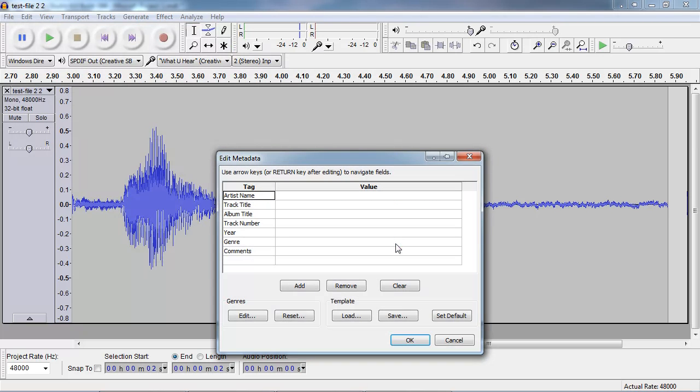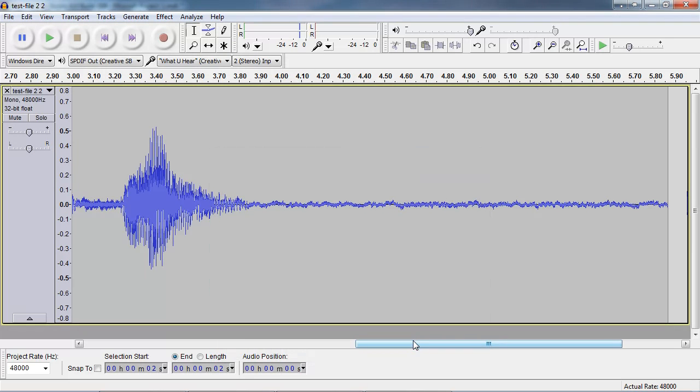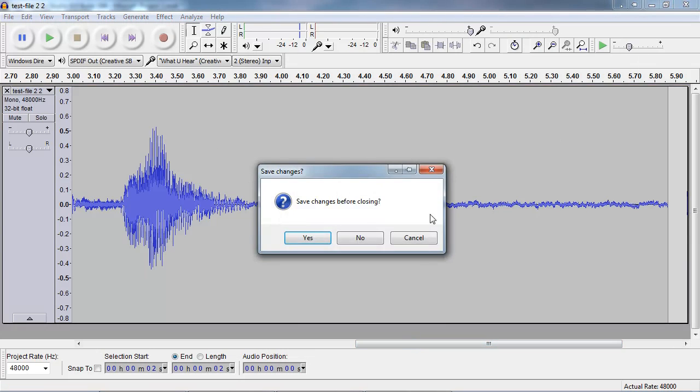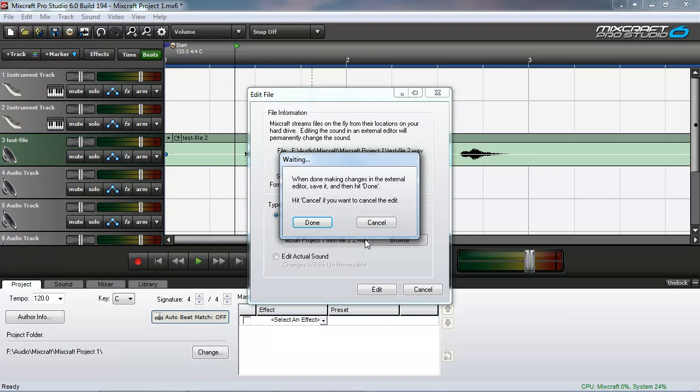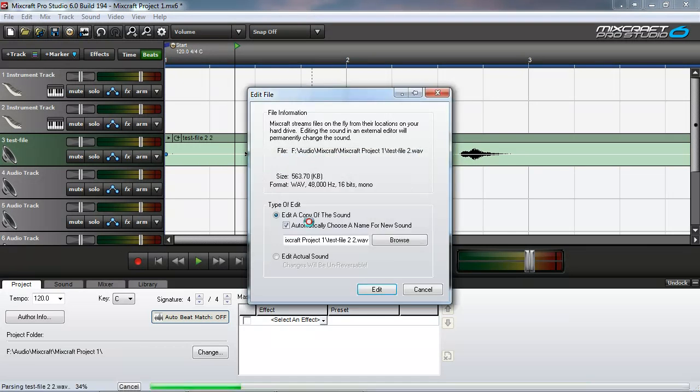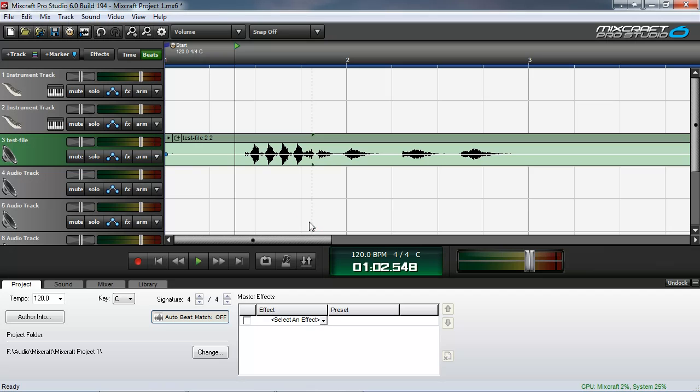Yes. That's what you want. If it doesn't ask you to replace a file then you probably saved it in the wrong folder. Alright. We exit out of here. And now Mixcraft again has been waiting. We click done. And let's see if the click is gone in Mixcraft.